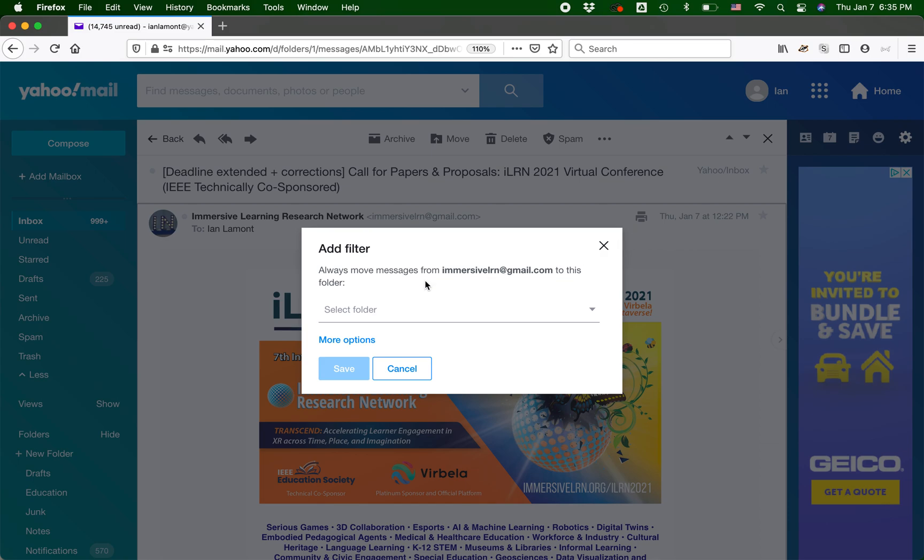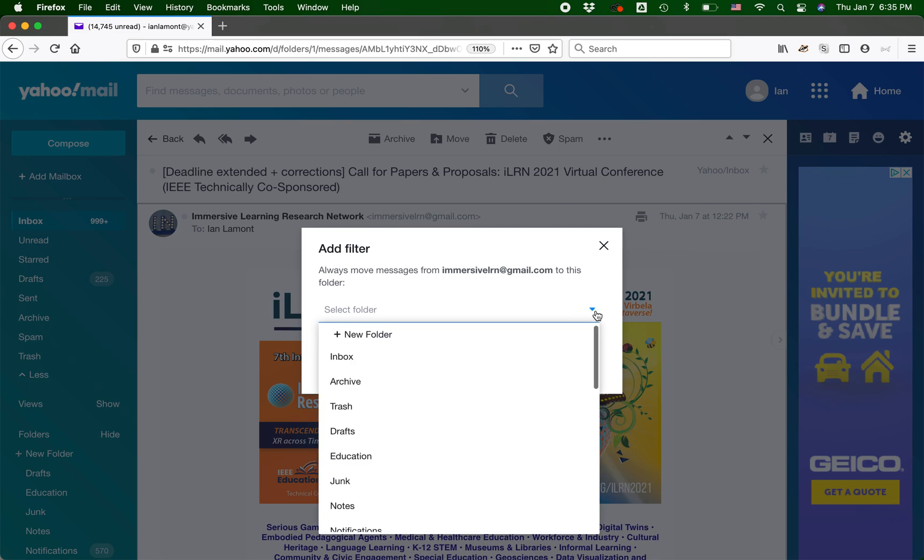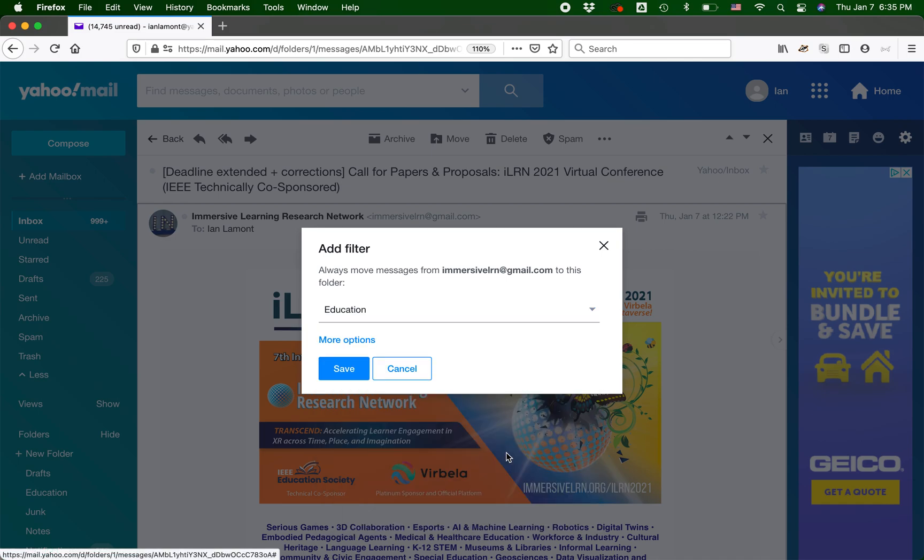And it will say add filter. Always move messages from immersive learning at gmail.com to this folder. And then it will allow you to select it. So what I'm going to do is just put it in education. By the way, you need to have that folder set up beforehand in order to do this. And then you can click save.